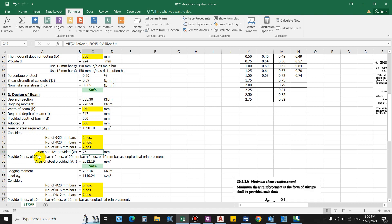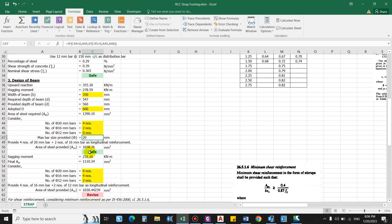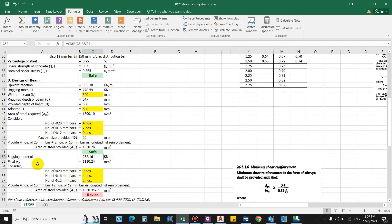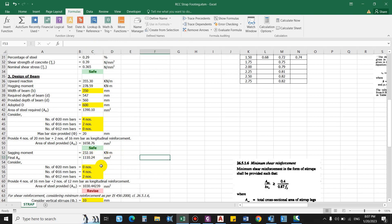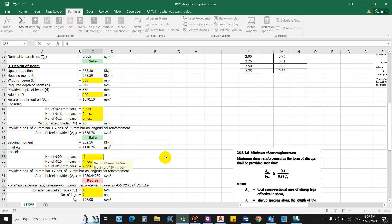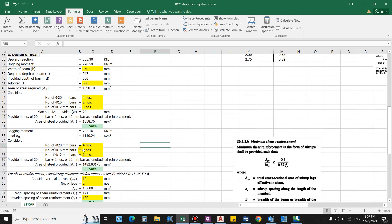Providing 2 numbers of 25 mm and 2 numbers of 20 mm bars — the conclusion shows the provided area. If we put 2 numbers of 24 mm, 2 numbers of 20 mm, and 0 numbers of 16 mm, we get 1658.76 mm², which is greater than required — so it is okay. For the sagging moment (wL²/24), the area of steel required is 110.24 mm². We provide 4 numbers of 20 mm and 2 numbers of 12 mm bars at the bottom as longitudinal reinforcement.